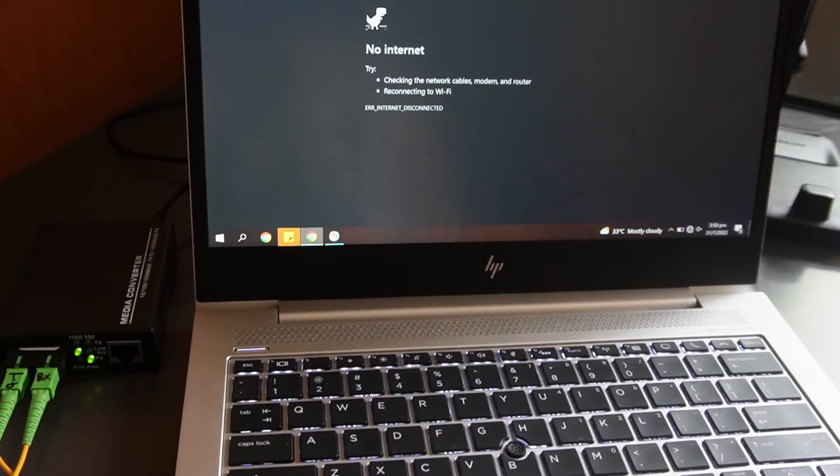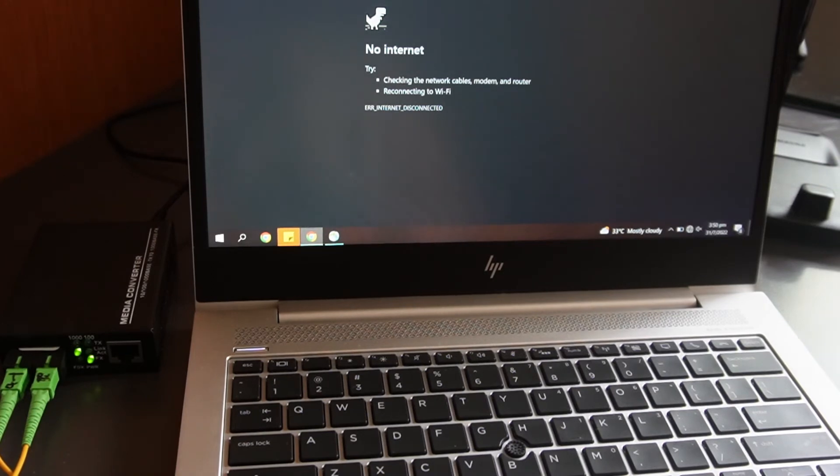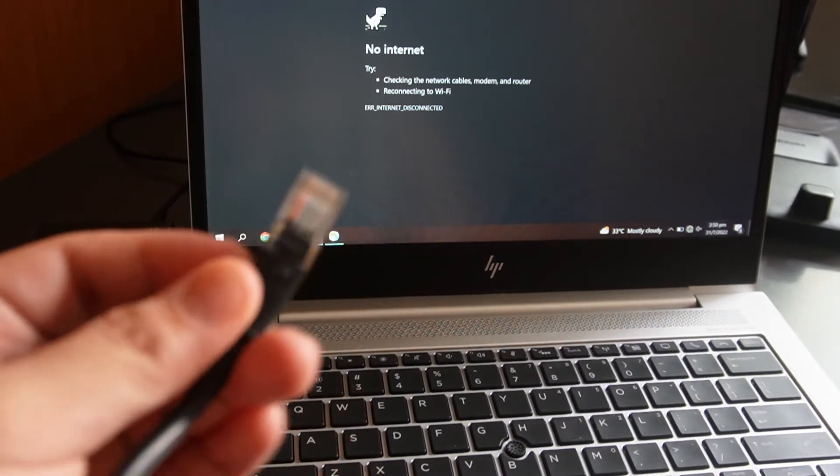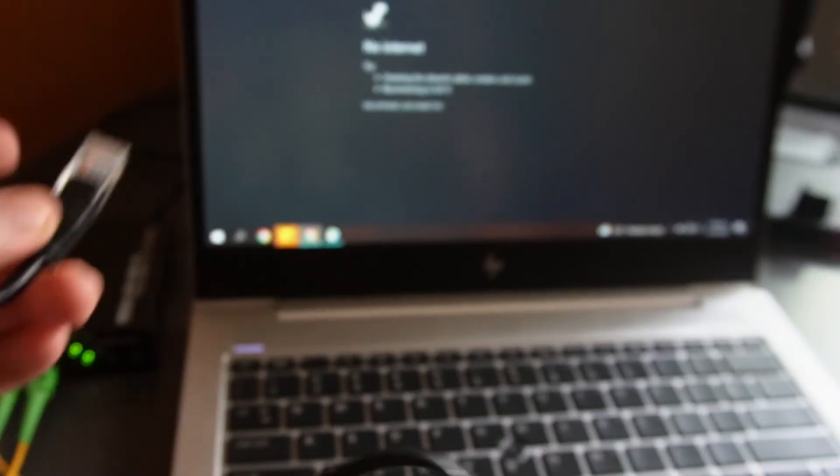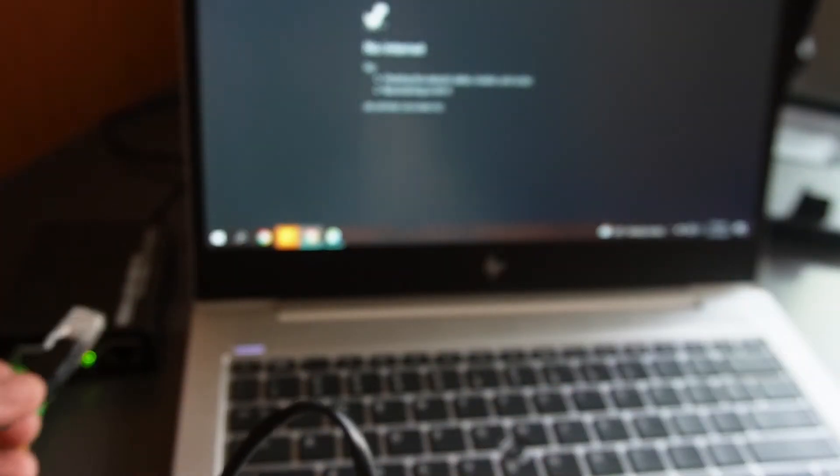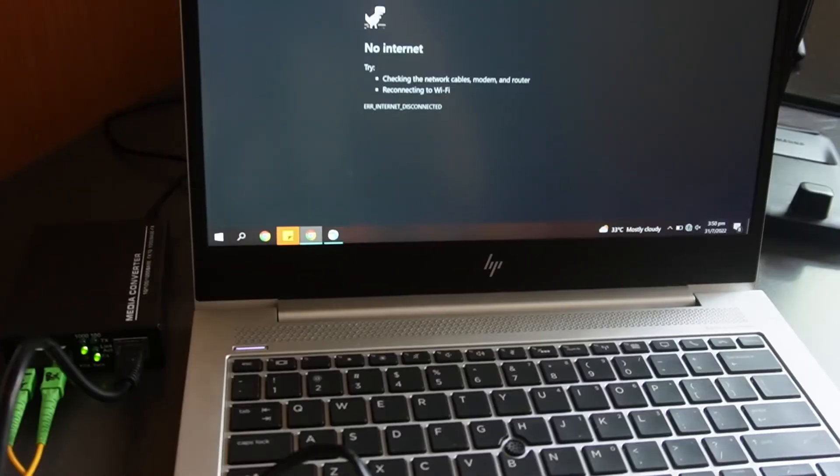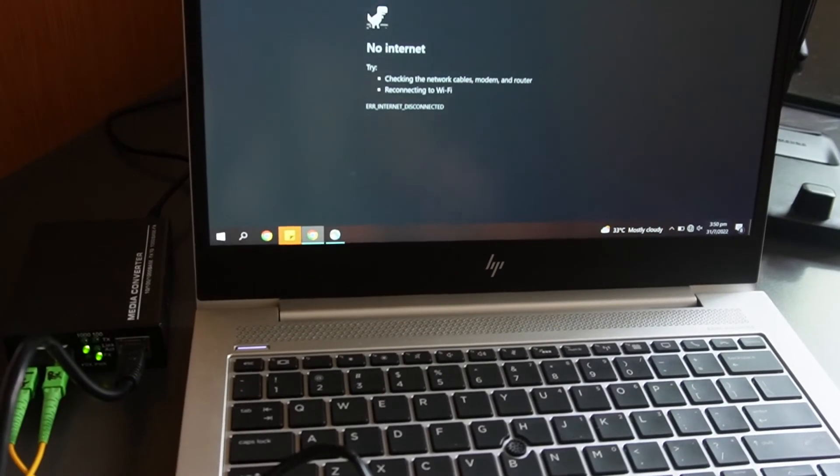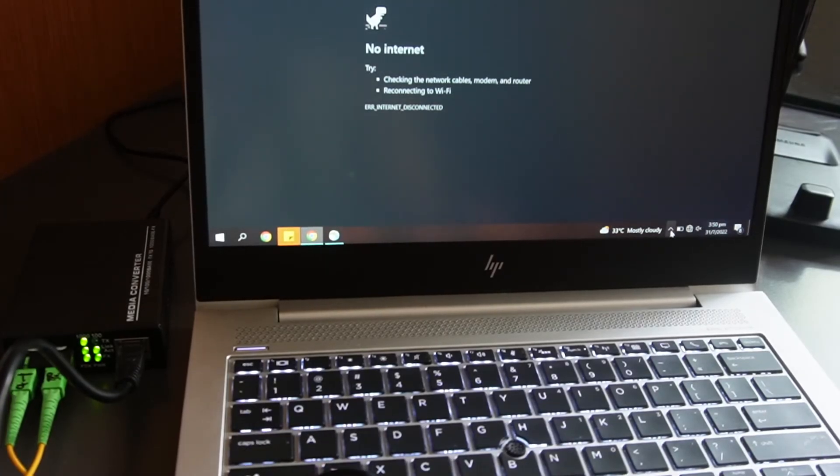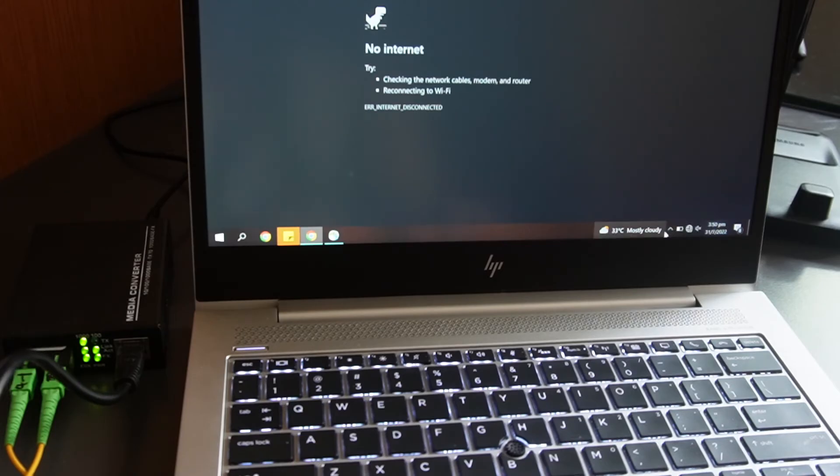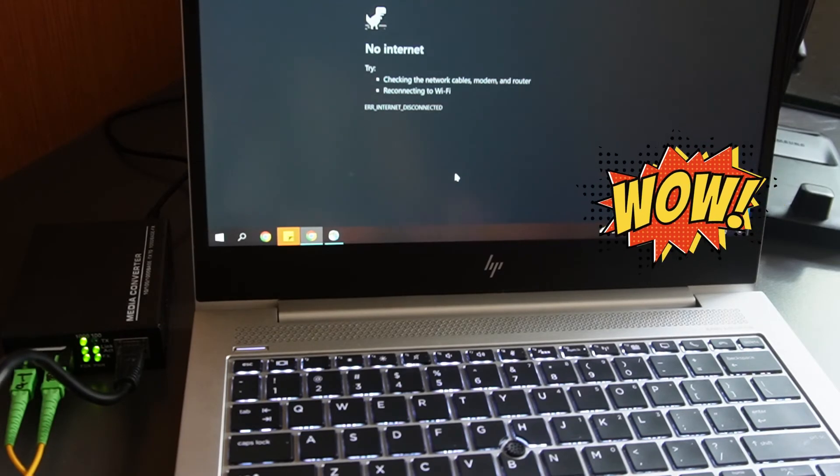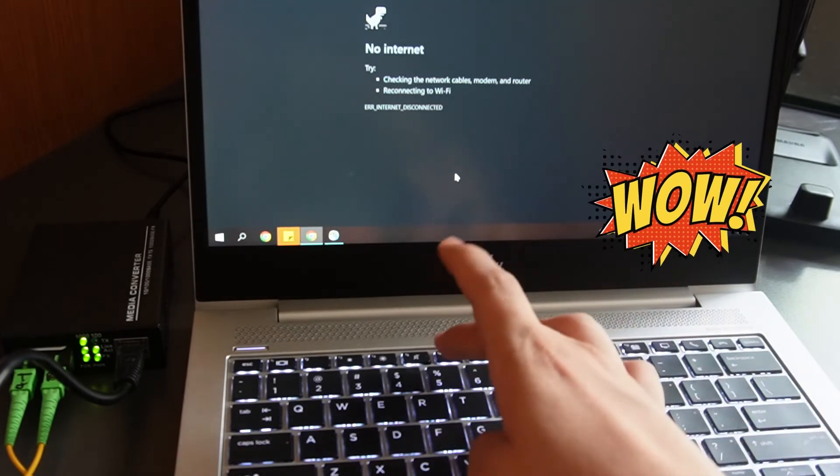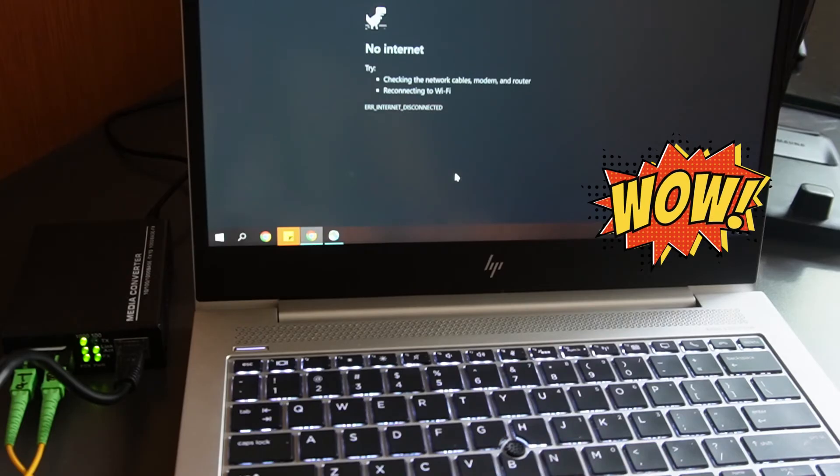This would be the other end of the media converter. So this is the RJ45 that will be connected from the media converter going to our laptop. Okay, basically what we're trying to get here is we will get the IP address from the router itself on the other side going to this media converter. See, the connection is already up.